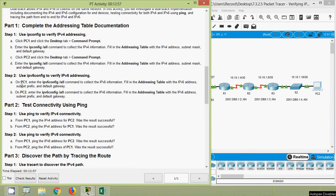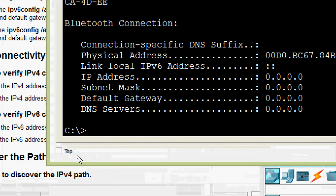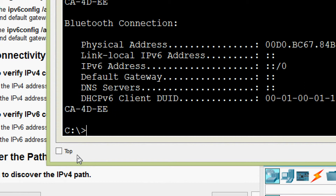Now we will come to Step 2: use ipv6config to verify IPv6 addressing on PC1. Enter the ipv6config /all command to collect the IPv6 information. We fill in the addressing table with the IPv6 address, subnet prefix, and default gateway — the same way we have to check on PC2 and fill the addressing table. We come to PC1 Command Prompt and give the command ipv6config /all.